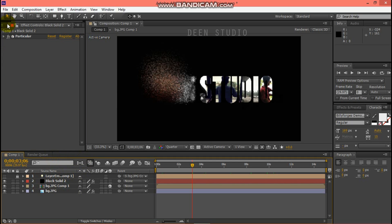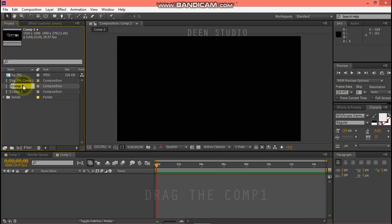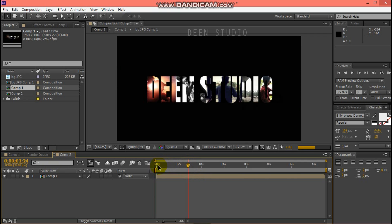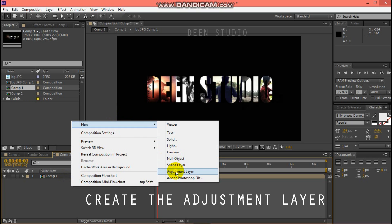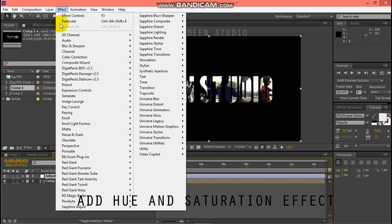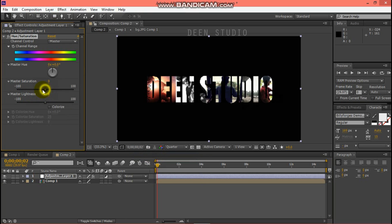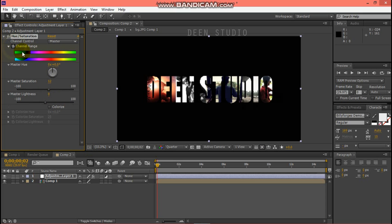Let's create a new composition. Create an adjustment layer and drag in the first composition. Adjust the saturation. After 5 seconds, you can see the master saturation applied.